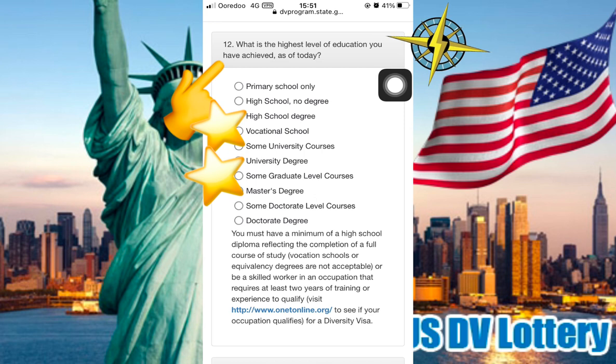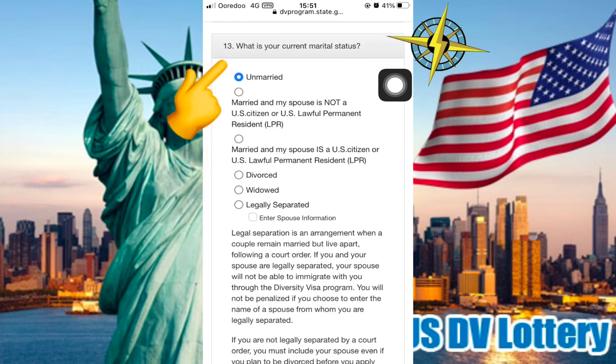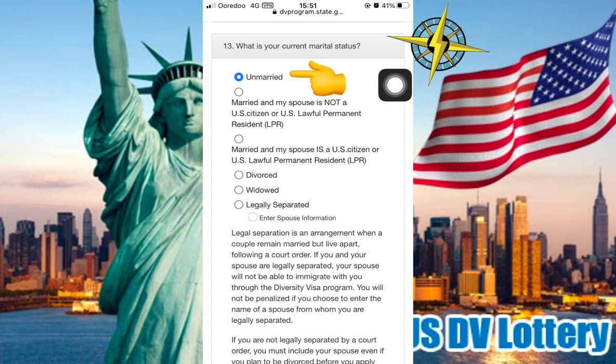Number 11 is Email Address. Number 12 asks: What is the highest level of education you have achieved as of today? You need to select the appropriate education level.